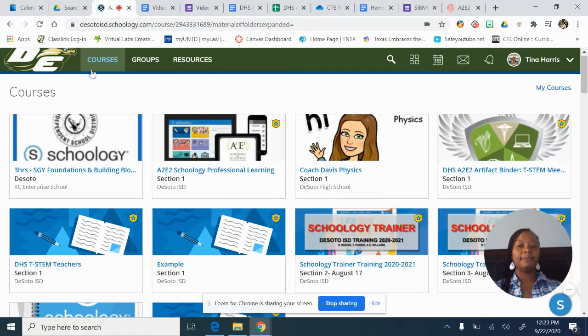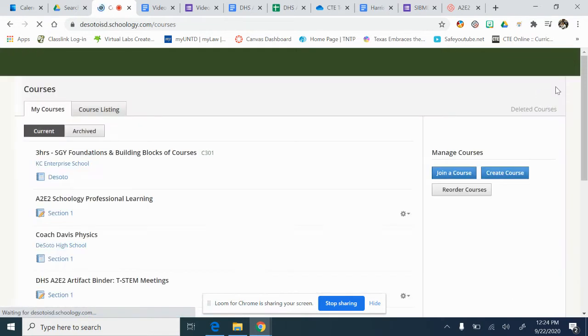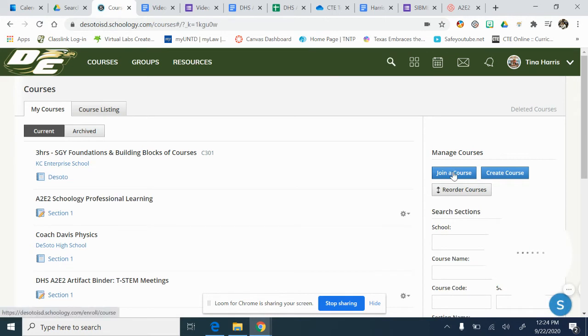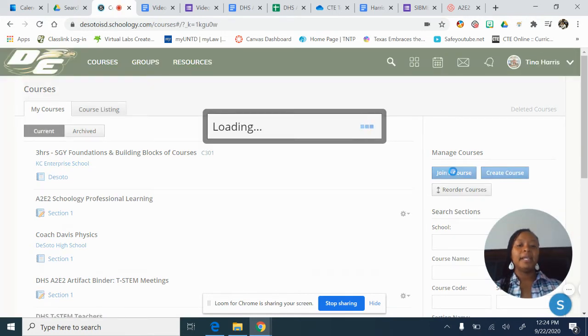At the top where it says Courses, you're going to choose Courses, go to the right where it says My Courses, click on that, and then you're going to join a course — click on Join a Course.